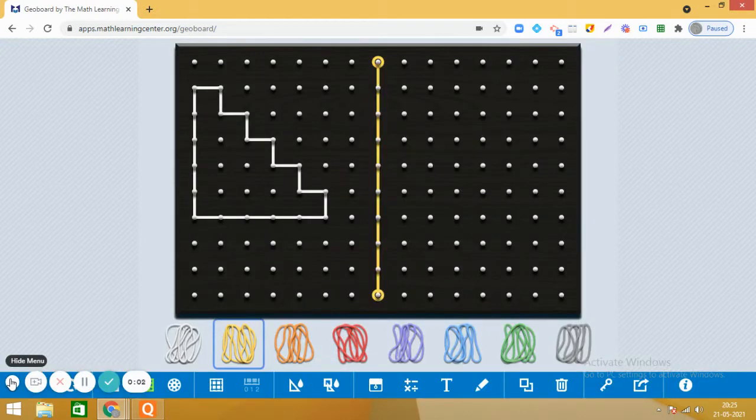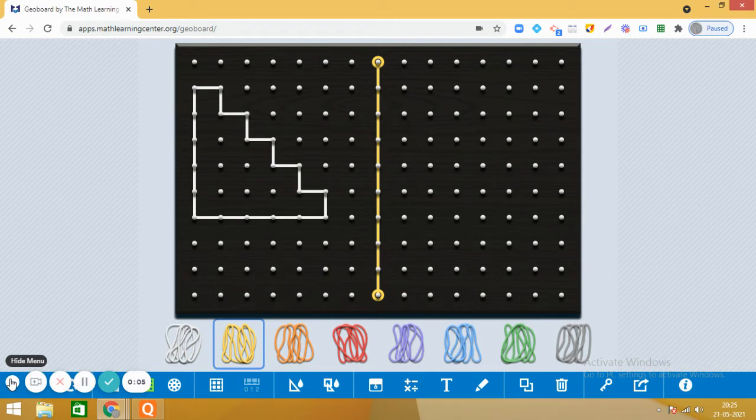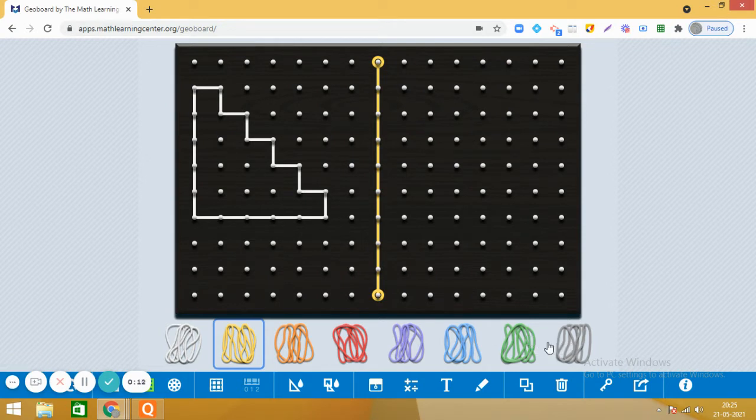Hello, dear students. Are you ready for a maths activity on GeoBoard? I hope you are ready with the applet. The link of this online applet is available in the description, so you can access from there. So let us start the activity.